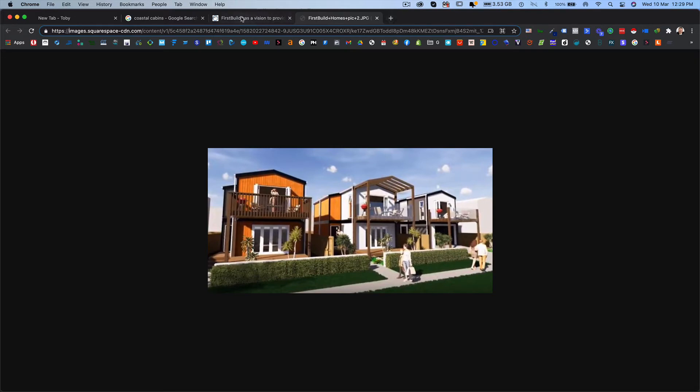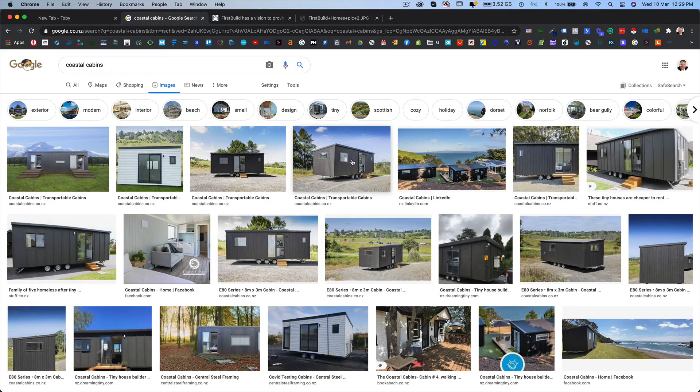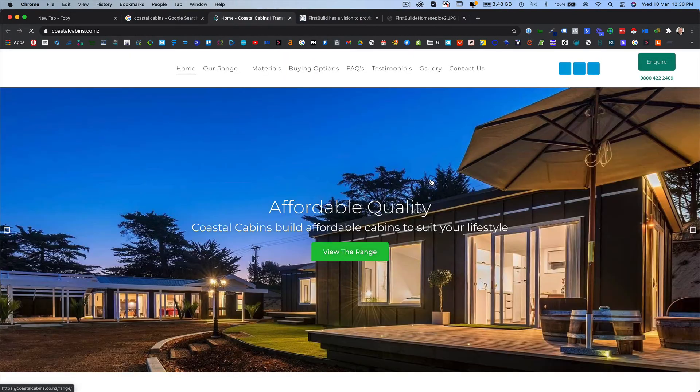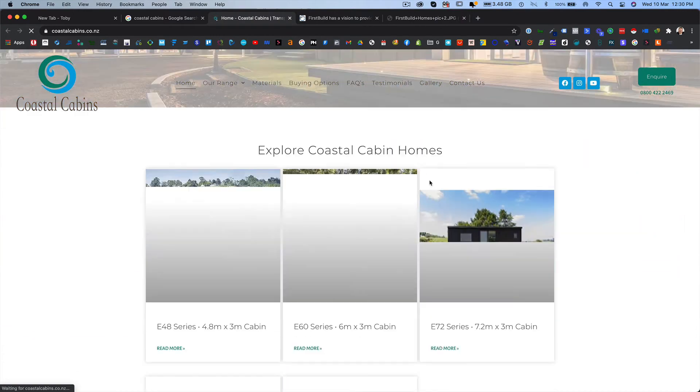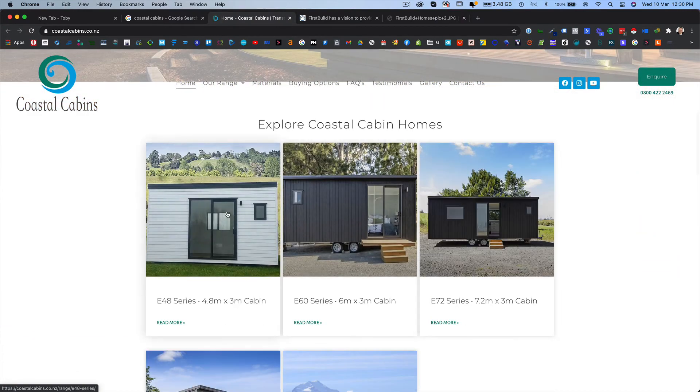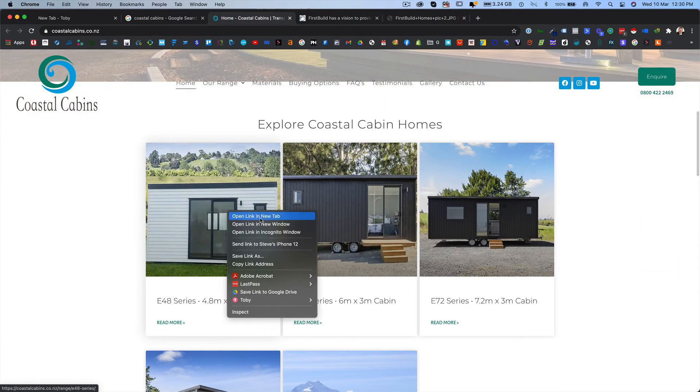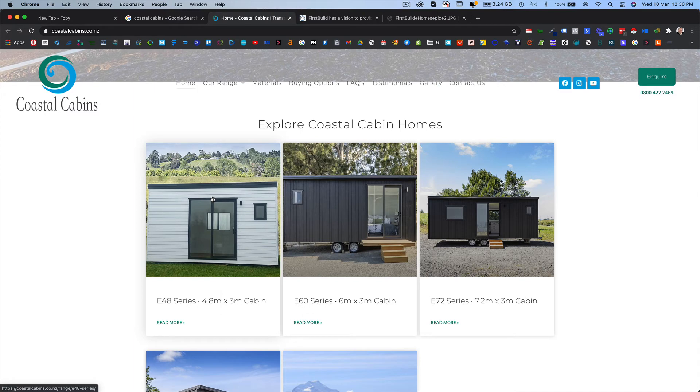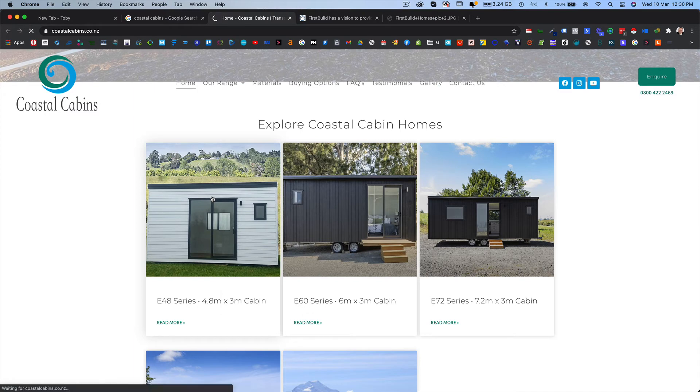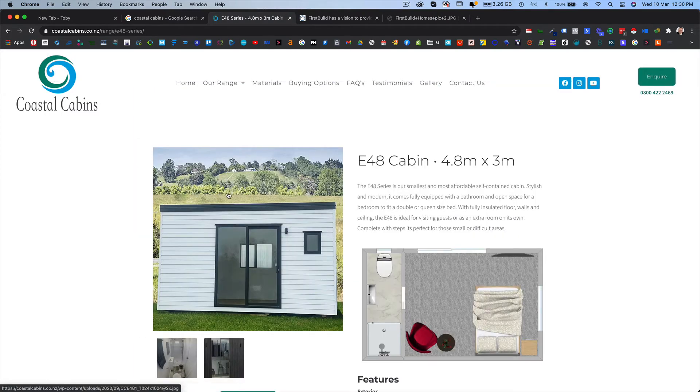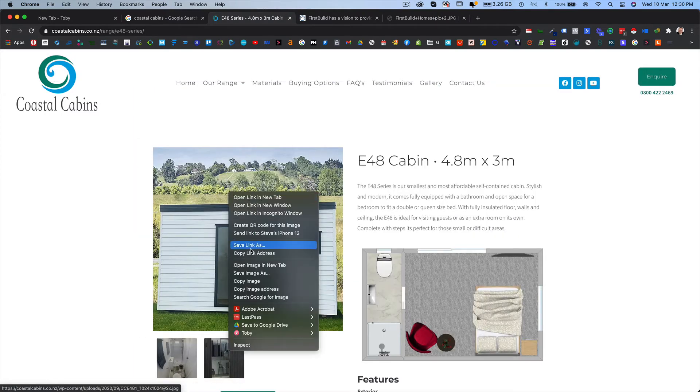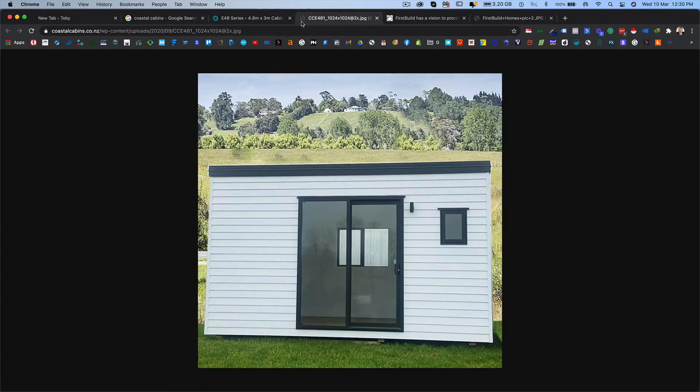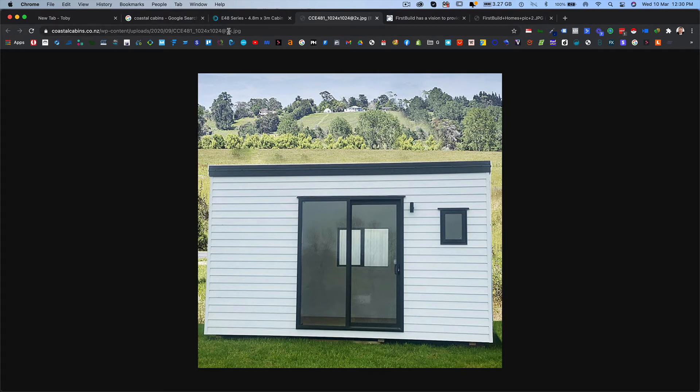Now, if we do a similar thing with Coastal Cabins, let's just click on this one and go to their website and we'll just choose an image that's on a link. Let's just click on that. Go in there, right click, open image in a new tab. So it depends on where the image is. Here we have coastalcabins.co.nz on the same thing. And then the name of the cabin.jpg.